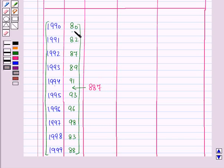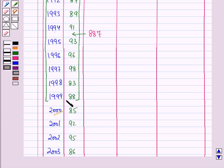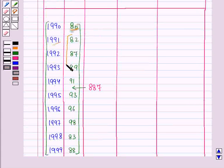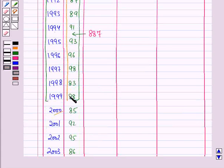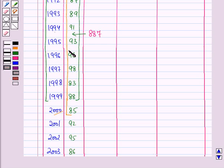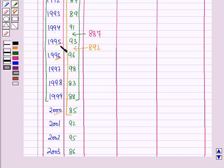Now we will leave the first year value and add the values for the next 10 years, that is from the year 1991 to the year 2000. Starting from 82, we will add all the values up to 85, and place the total in between the 6th and the 7th year. The total of all these values is 892, which is placed in between the year 1995 and 1996.